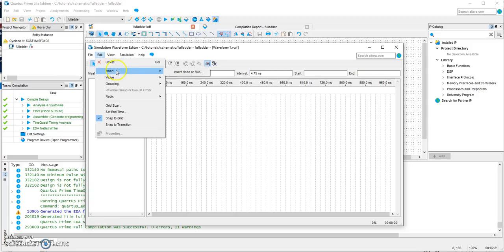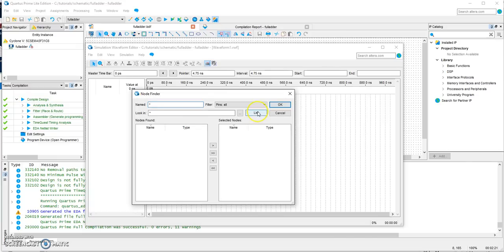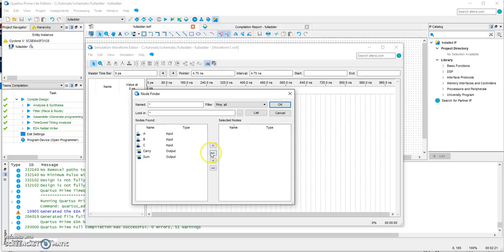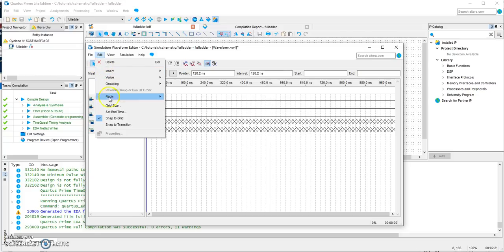Go to Edit > Insert > Insert Node or Bus, then go to Node Finder and click List. On the left-hand side it shows all the inputs and outputs, so we want to see all of them on the timing diagram — we're going to select all of them.